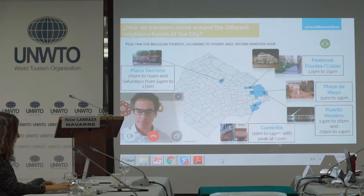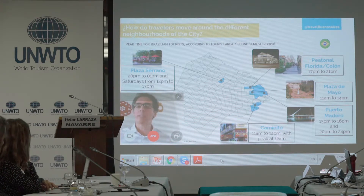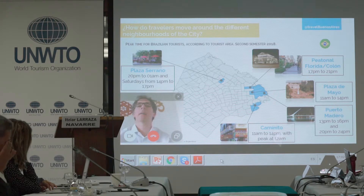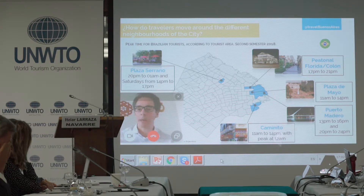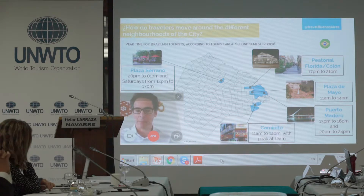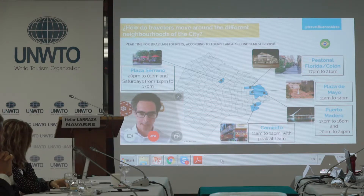We work on this information and share it with the private sector, so they can run their own marketing campaigns at specific times of the year to understand what Brazilians consume in the city.